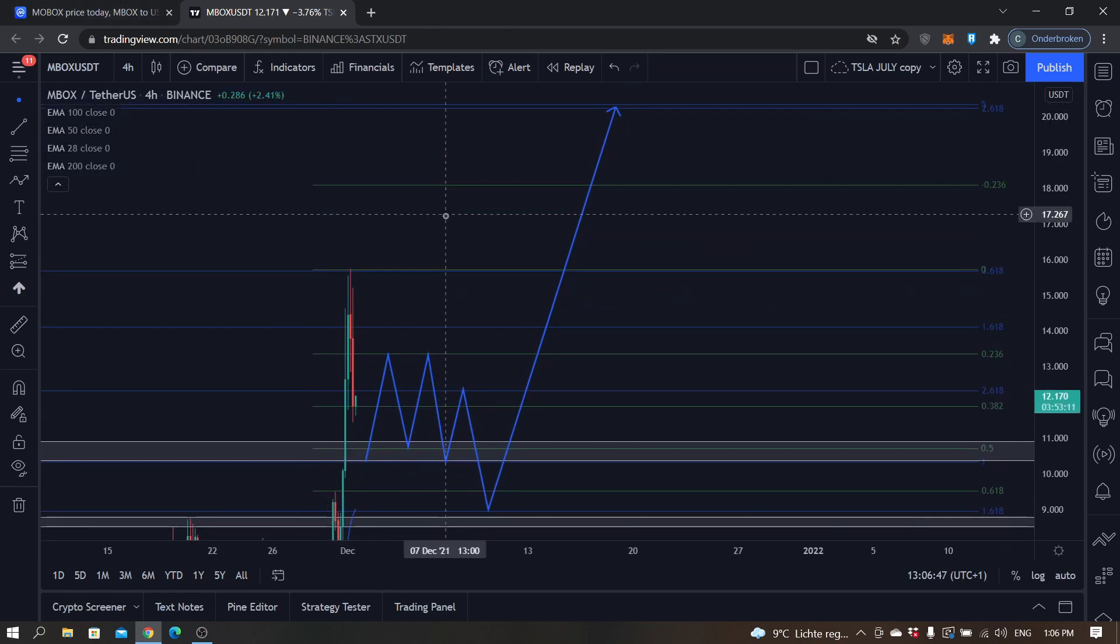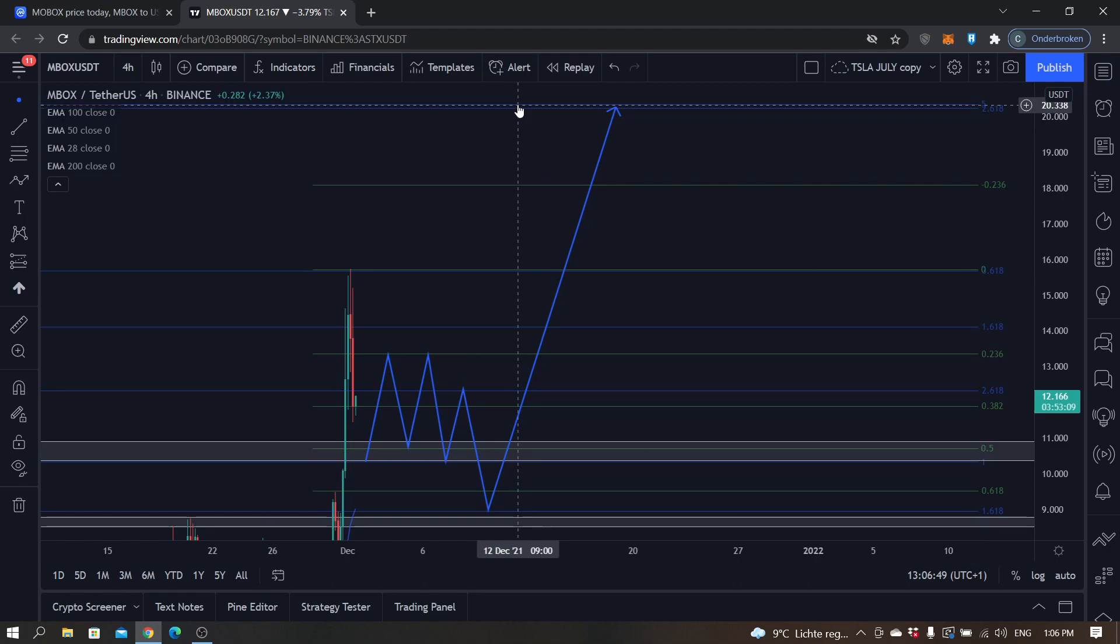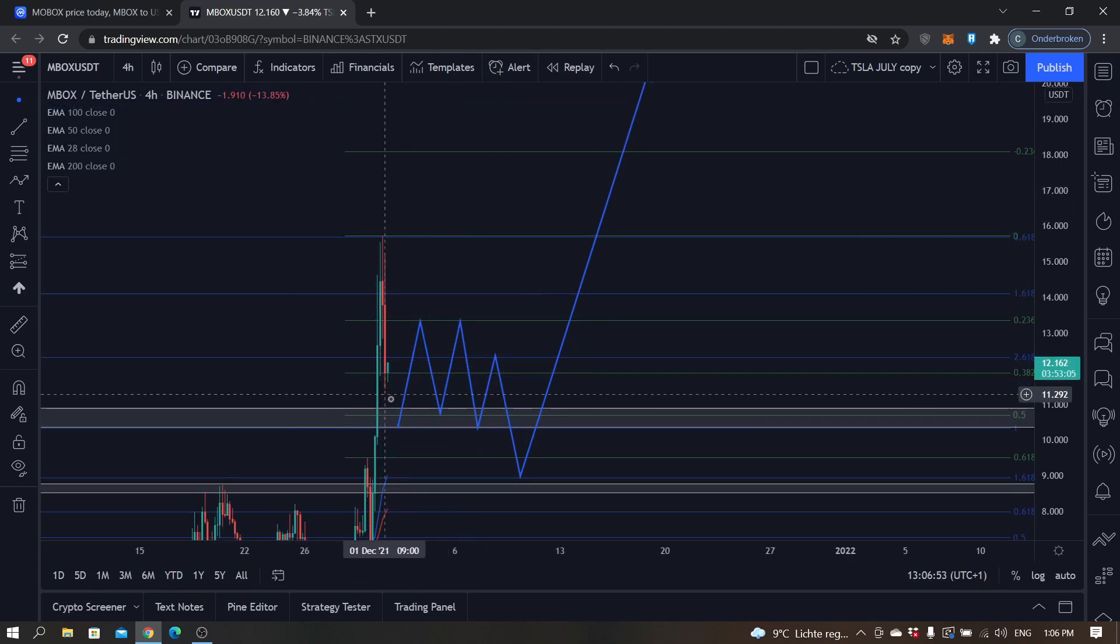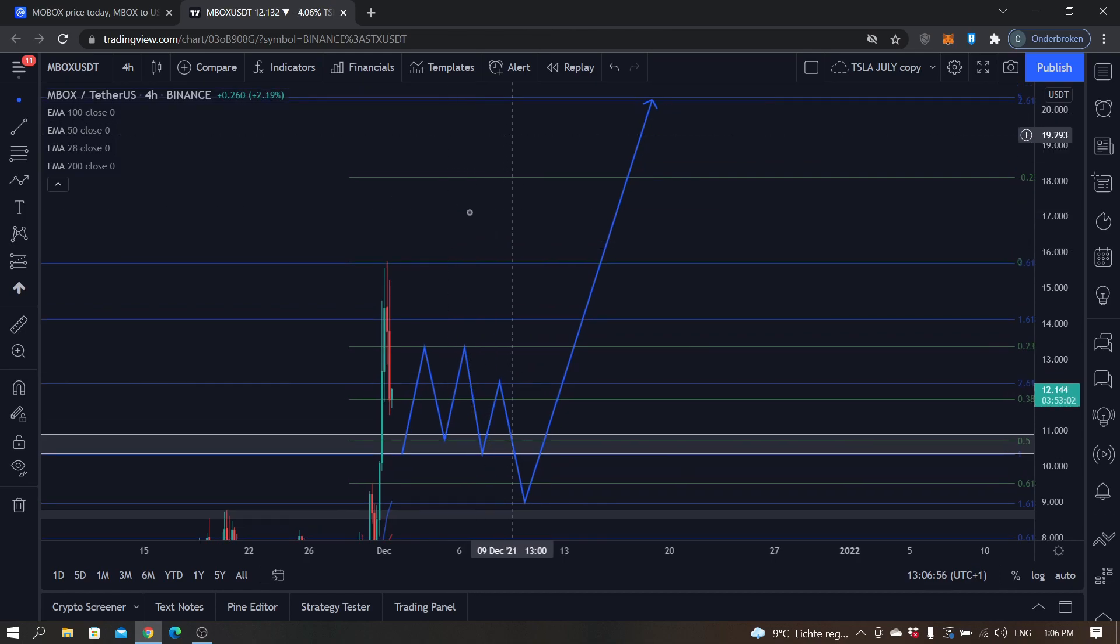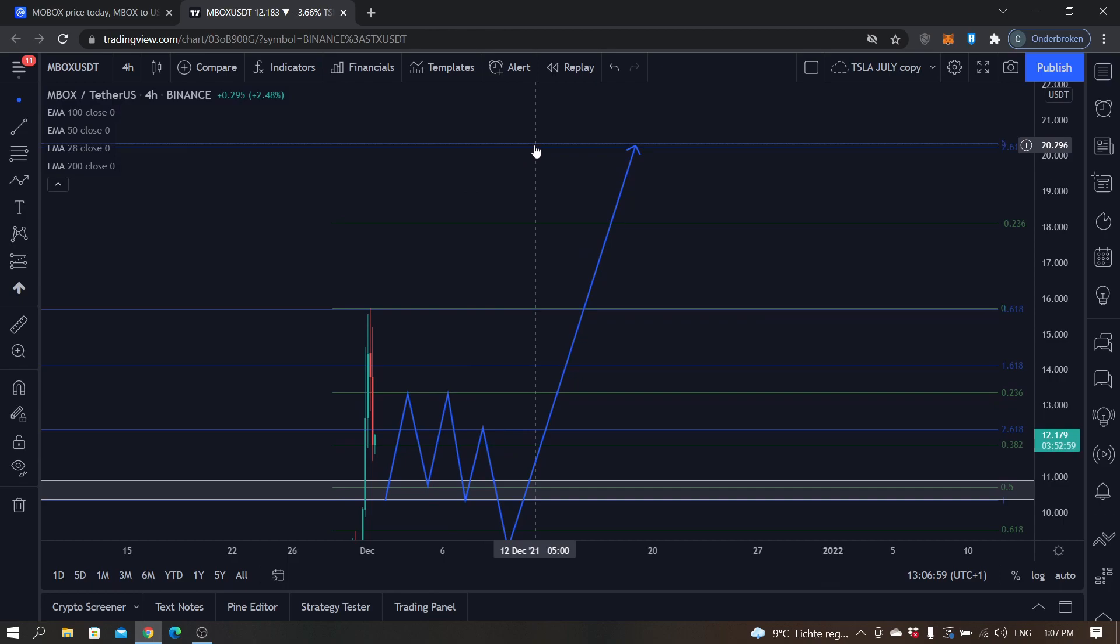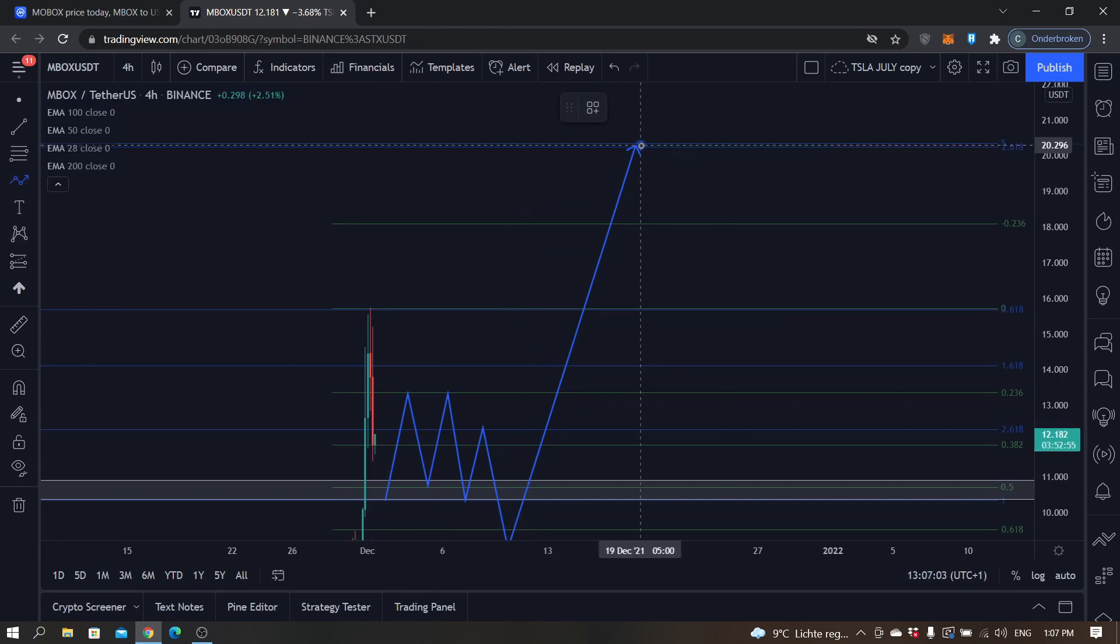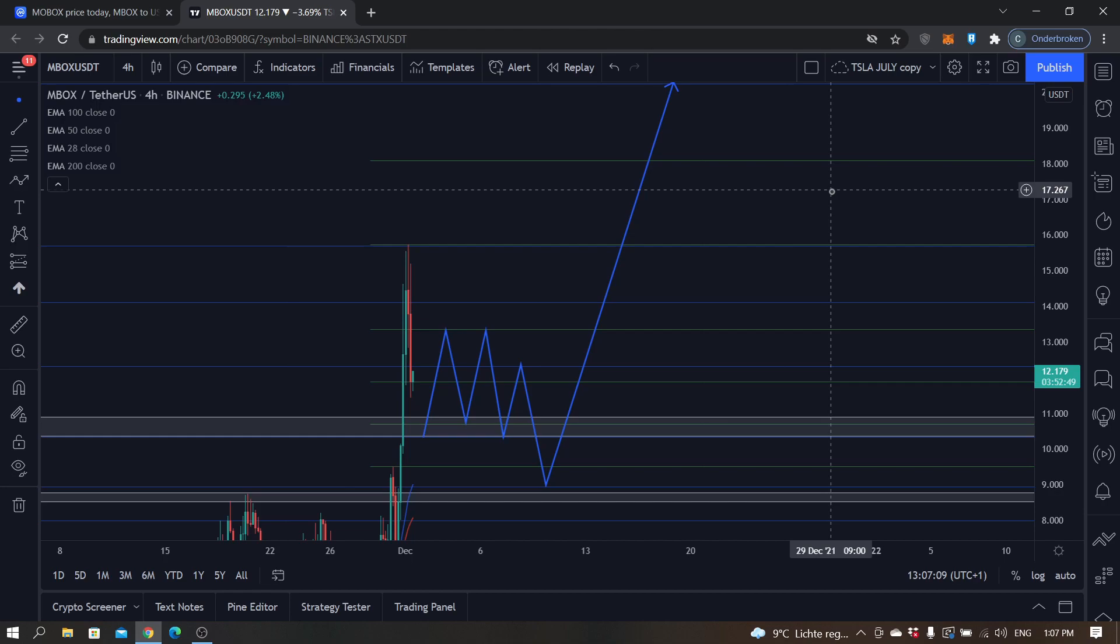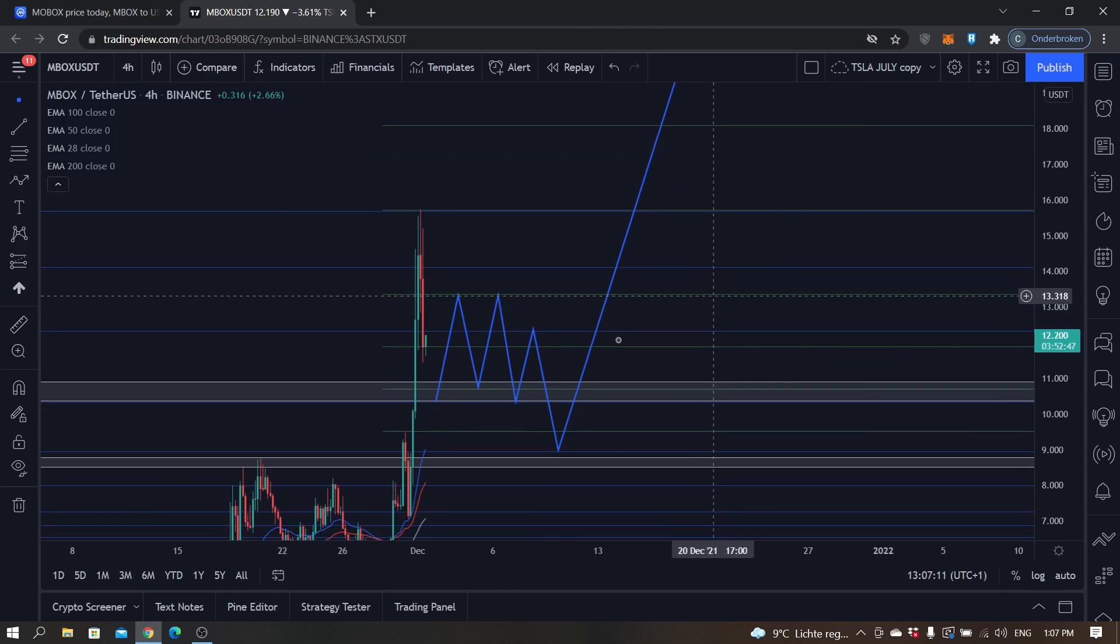My next price target would be 20.3. So if this bull run does continue, remember that area. 20.33 is in my opinion the next resistance. Doesn't mean that from here it will drop all the way down. I just think that price will have difficulty breaking through this area.